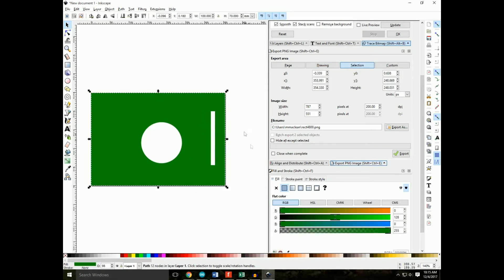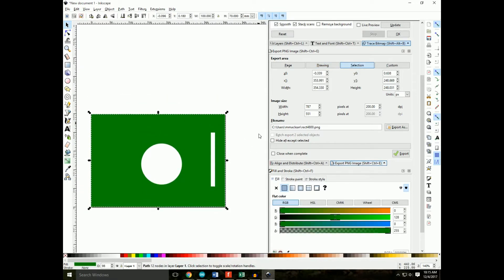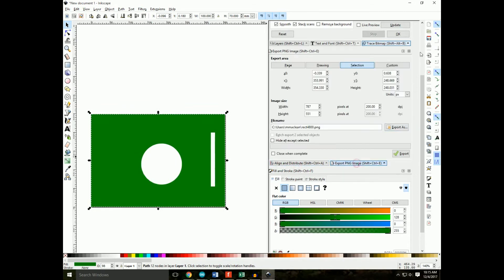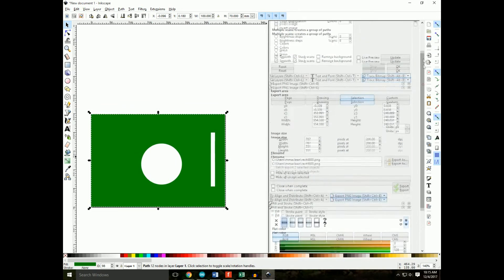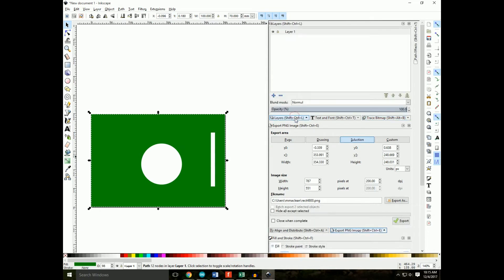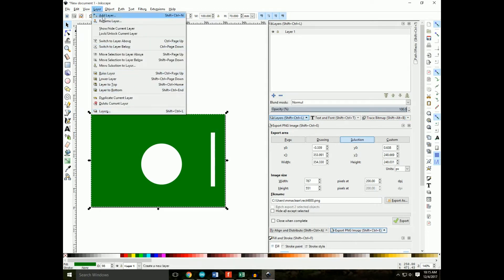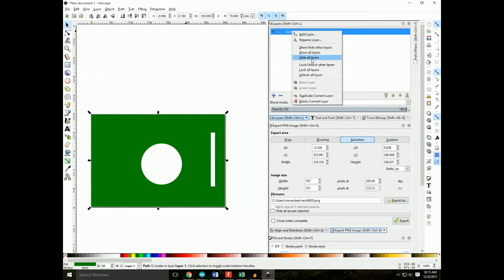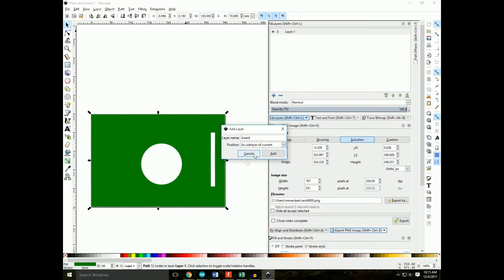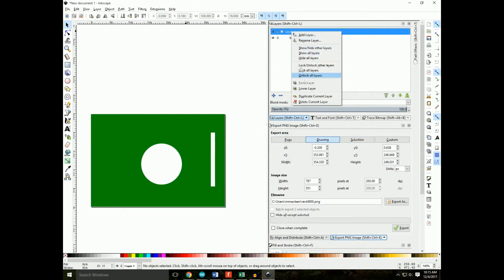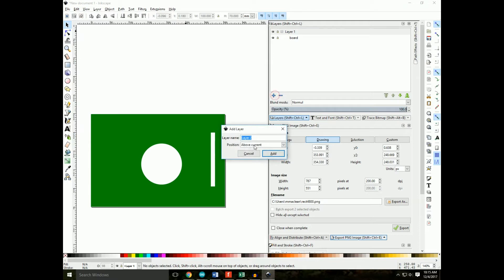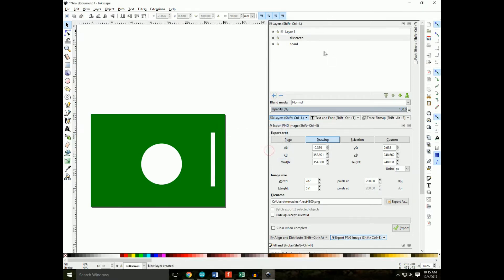So we have our rectangle. Now what we're going to do is go to layers. You can also get there by clicking the layers tab and then layers. We are going to create two sublayers. We do that by clicking the plus sign, typing in board, and selecting as sublayer of current. The last one we need is silkscreen.